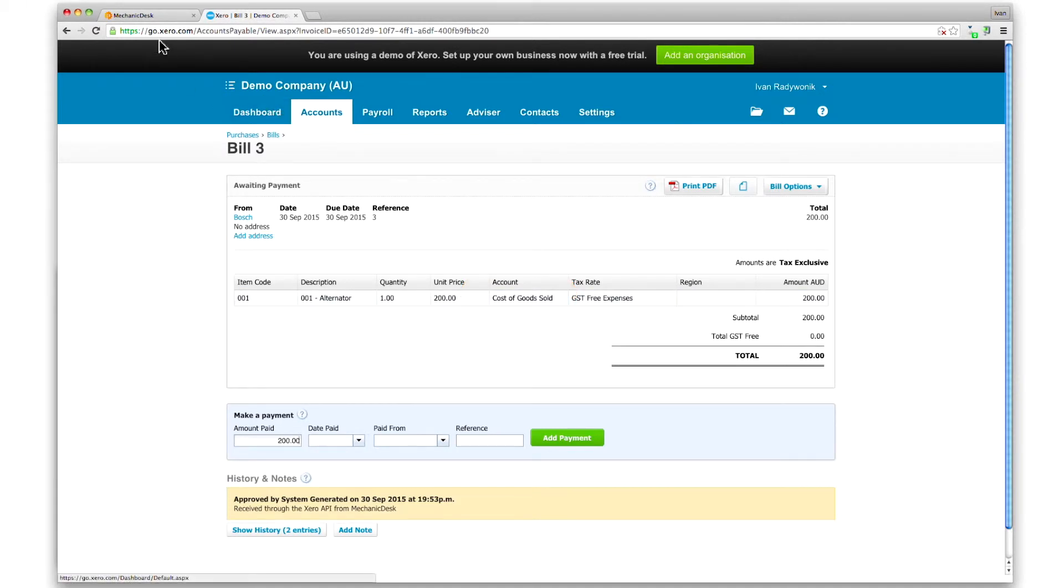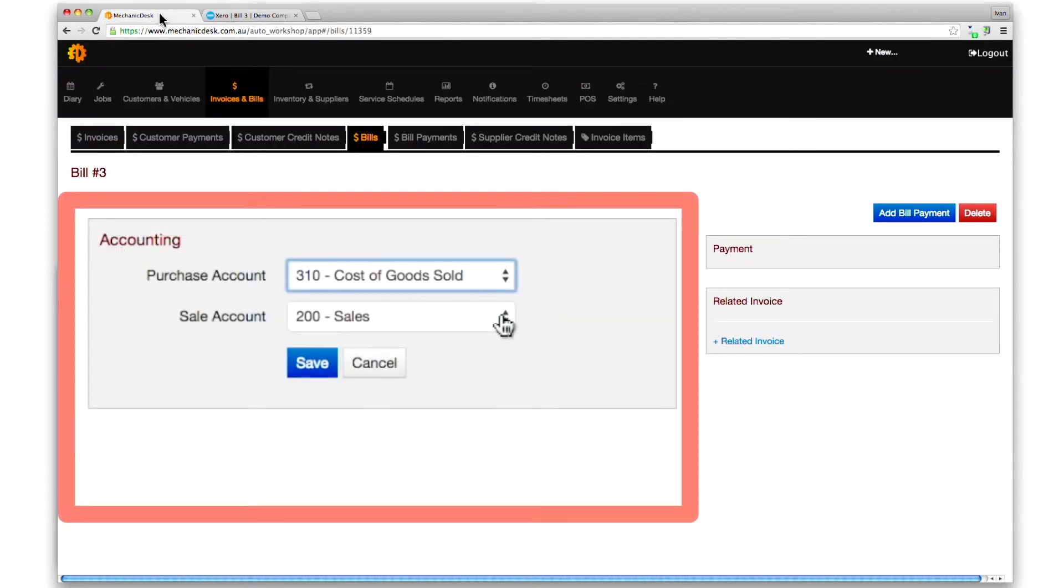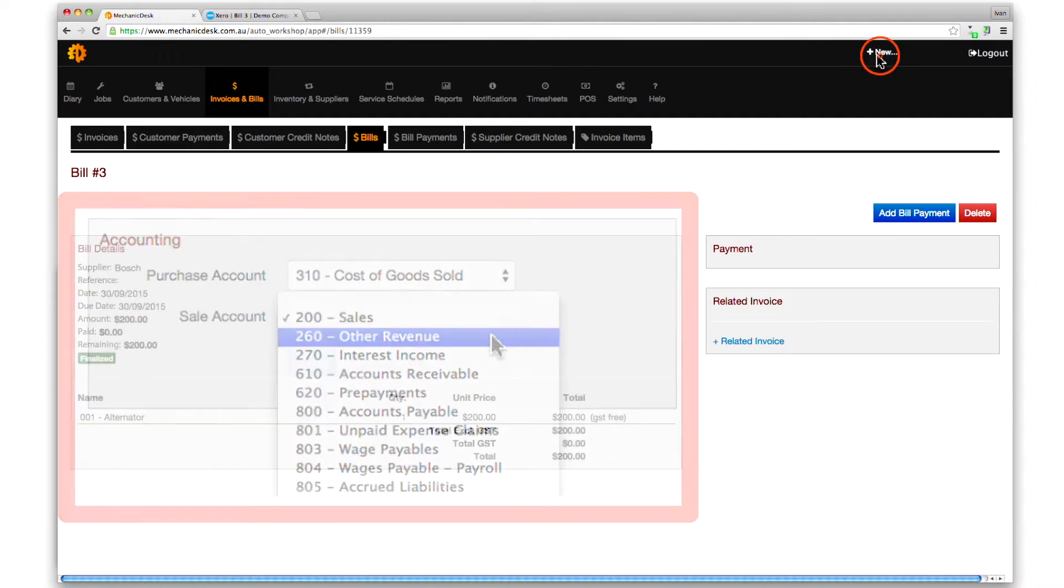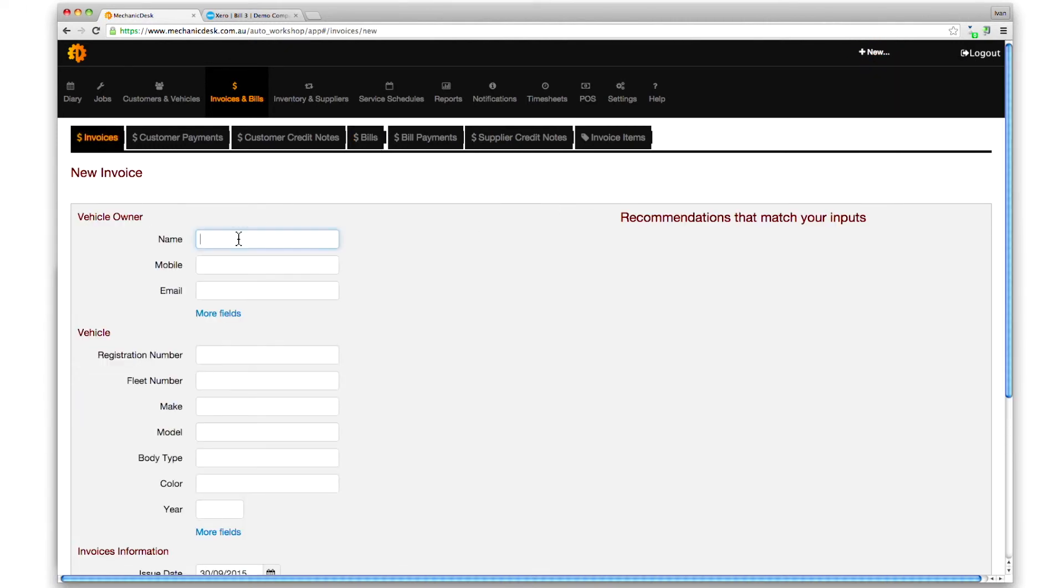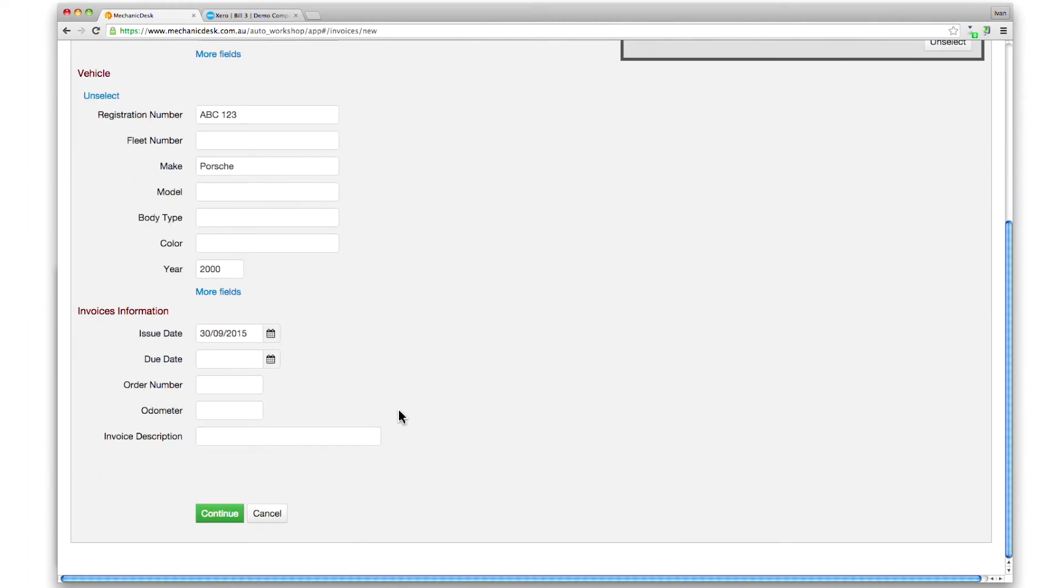Now we'll demonstrate overriding the default account settings for a sale. Remember we set the integration to a different account earlier for our sample item. Click on the plus new button, then the new invoice link, and enter the relevant owner and vehicle details.